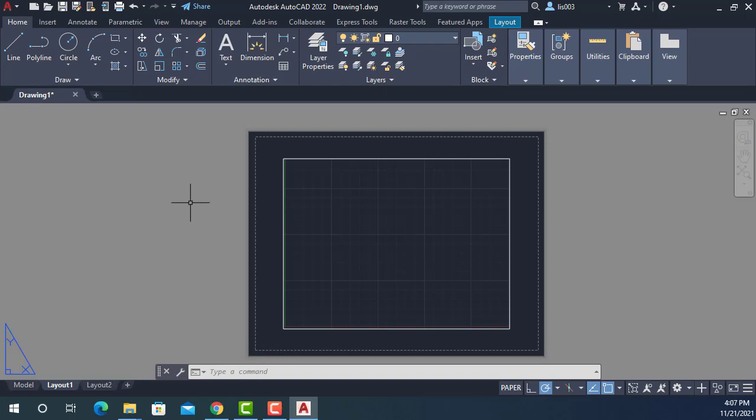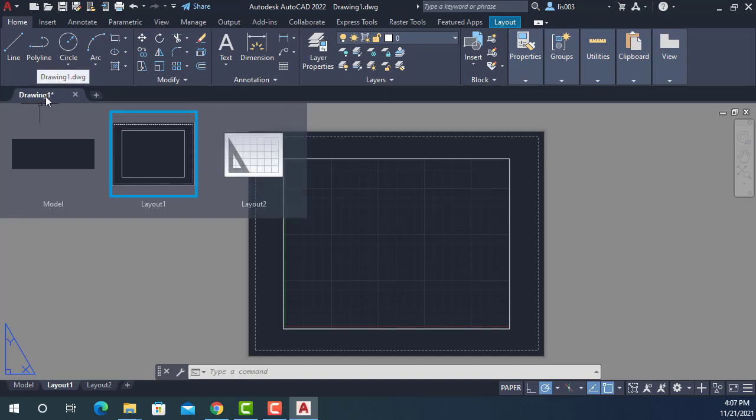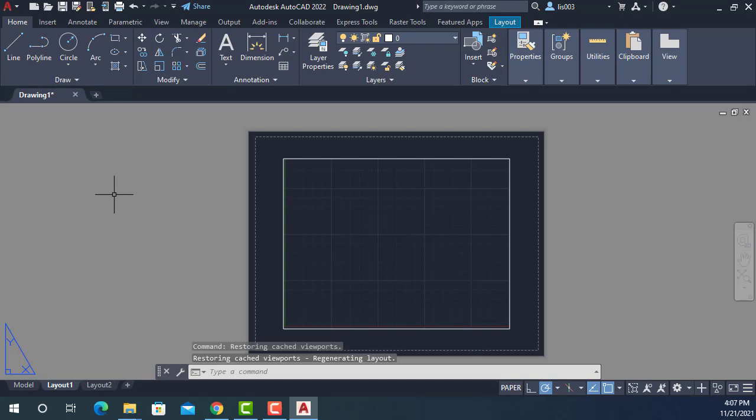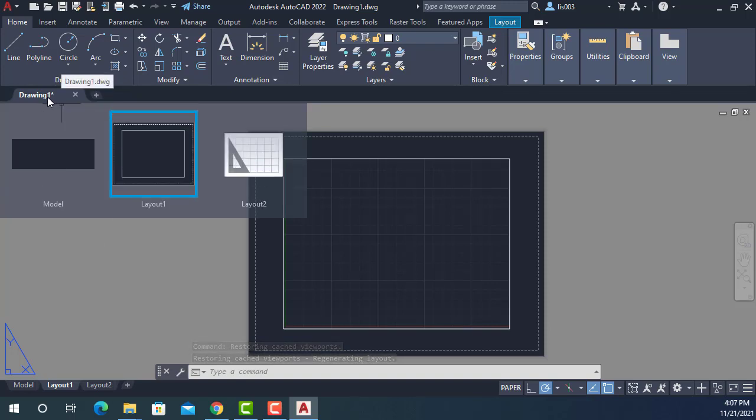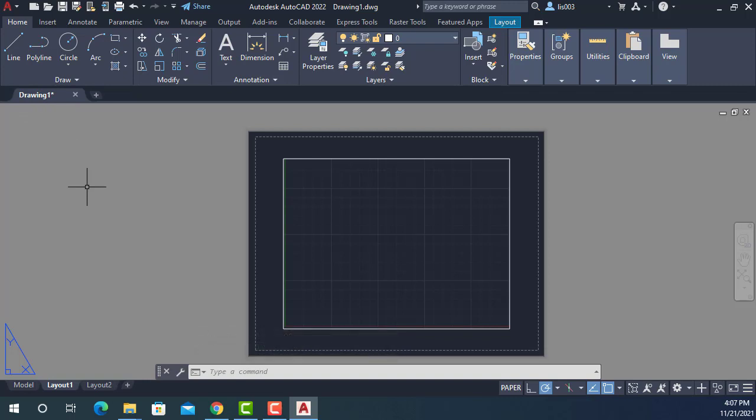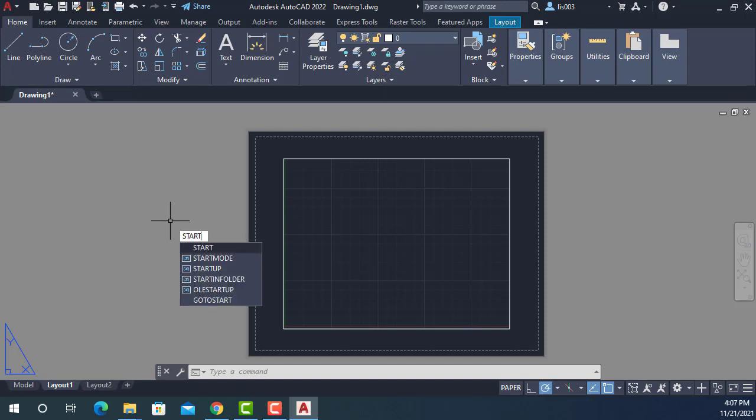So another thing that my boss wanted to change, and again you should consider this too, is the new drawing or drawing one tab. Now, he wanted to avoid AutoCAD opening drawing one each time he opens AutoCAD. So there is another system variable for this, and it is called STARTUP.